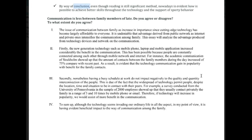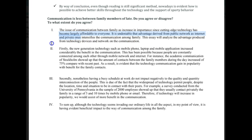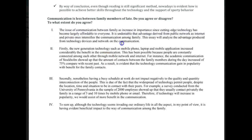'The issue of communication between family has increased in importance since cutting-edge technology has become largely affordable to everybody.' Good. 'It is undeniable that the advantages derived from public networks, such as the internet, and private ones' — we don't need 'private ones,' just say 'the internet.' 'Derived from public networks, such as the internet, intensifies the communication among families.' Once again, same issue with the use of articles and plurals.